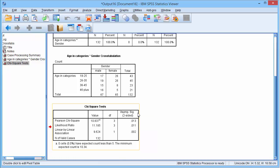When we write this up, we report the chi-squared value, the degrees of freedom, and the significance value.